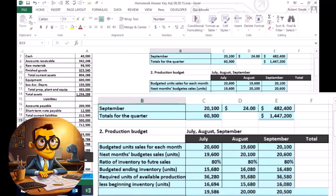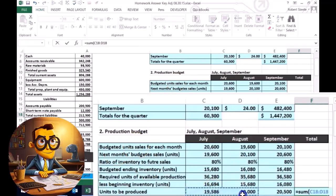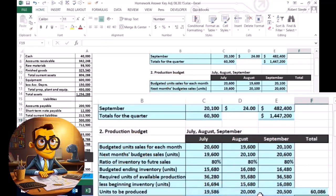So this is going to be the units to be produced, and we could sum that up for the quarter. This equals the sum of the units for July, August, and September, which adds up to 60,086.